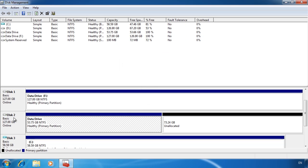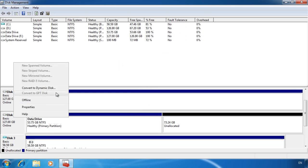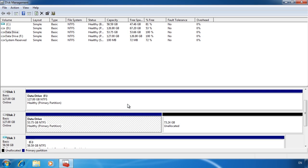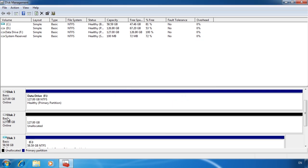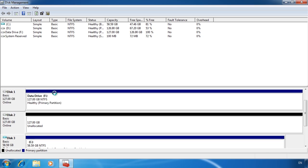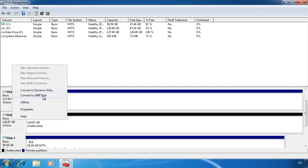If I right-click the drive, notice the option Convert to GPT Disk is grayed out because there is a partition on the hard disk. If I delete the partition, I can then right-click the hard disk and select Convert to GPT Disk. The process does not take long to complete. If you decide you want to go back to MBR, you can always right-click the drive and select Convert to MBR Disk.